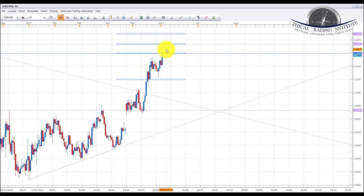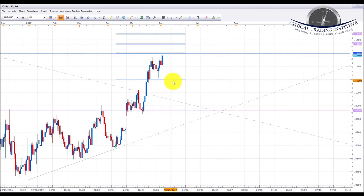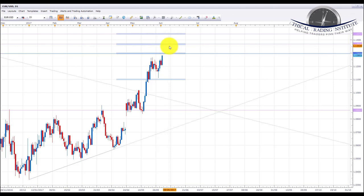We're looking for a pullback and retest as the broken resistance becomes support, and then a continuation of this trend up to the 1.13680 area. We'd like to see a push through the 1.12950 area first because we could get a bounce possibly back to 1.1100, but we'd prefer to stay in line with the uptrend. Get a break above 1.12950 and we're looking for long positions into the 1.13680 area.